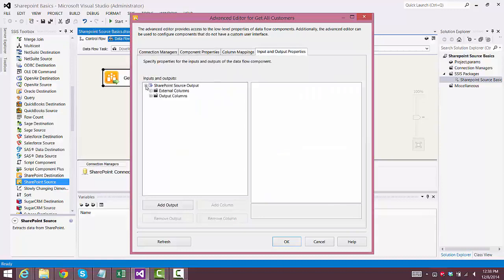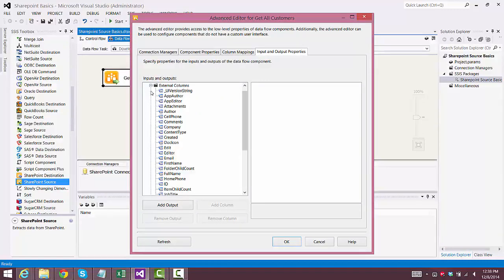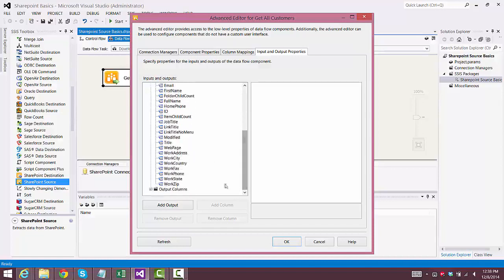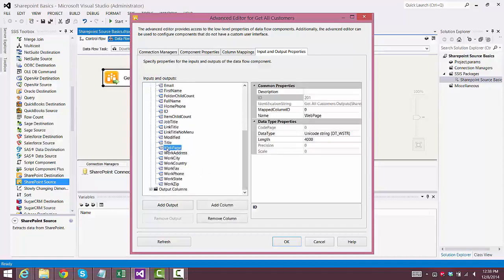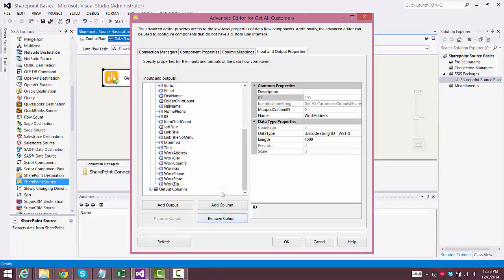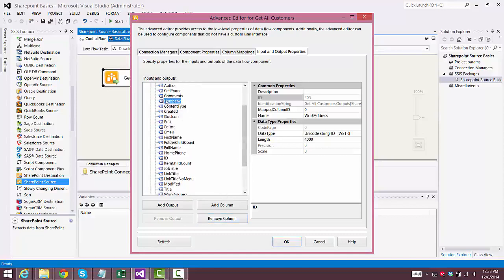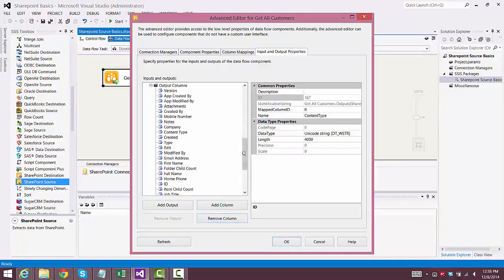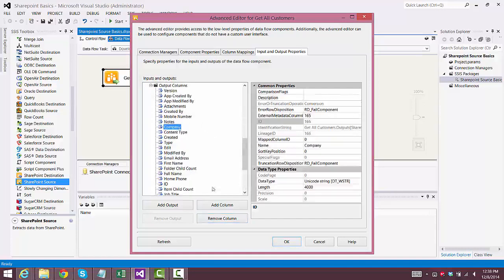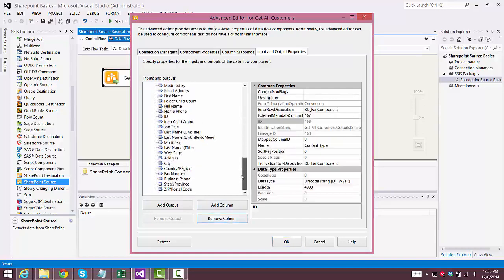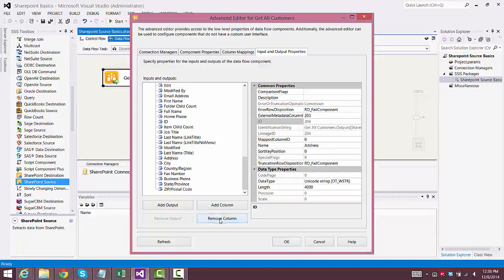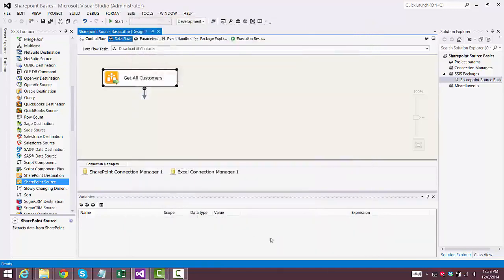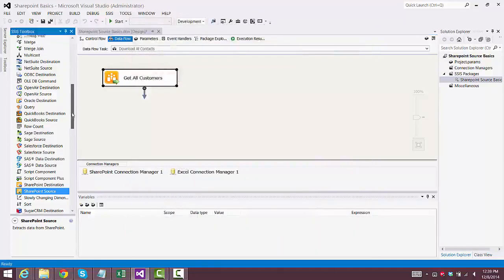And I want to remove a couple of those columns, because my customers are all consumers, they're not companies. So I'll remove the Web Page column, and I'll also remove the Company Name column. So first I remove them from the external columns. And now I need to remove those same columns from the output columns. And now we're done configuring the SharePoint source component.